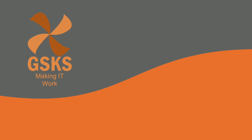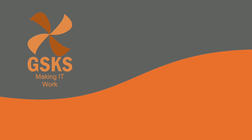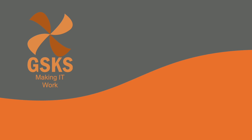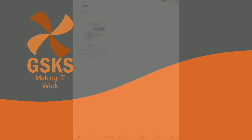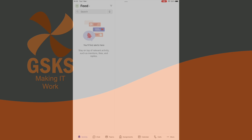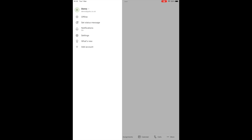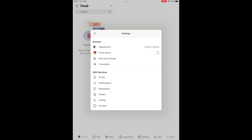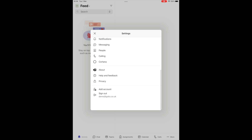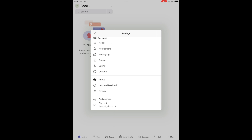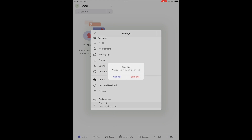This is a short video to show how to log out of Teams on a shared iPad. First, click on the user icon in the top left, select settings, scroll down to the bottom, tap on sign out and then sign out again.